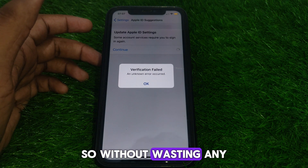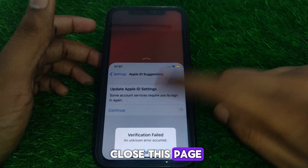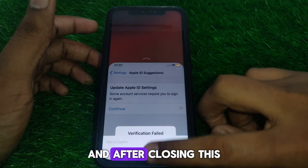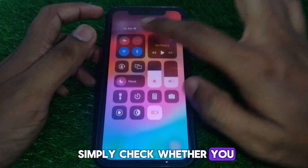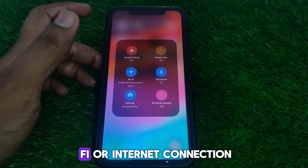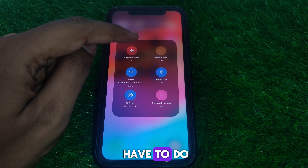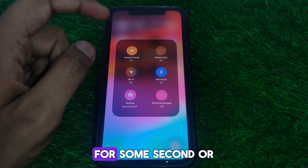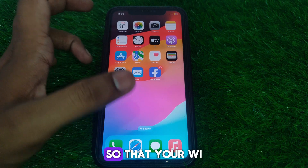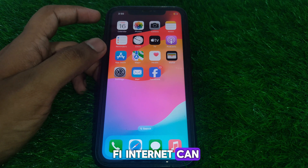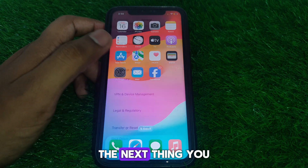First, close this page. Then check whether you are connected to Wi-Fi or an internet connection. Turn on airplane mode for a few seconds and then turn it off again, so that your internet connection can be restarted.